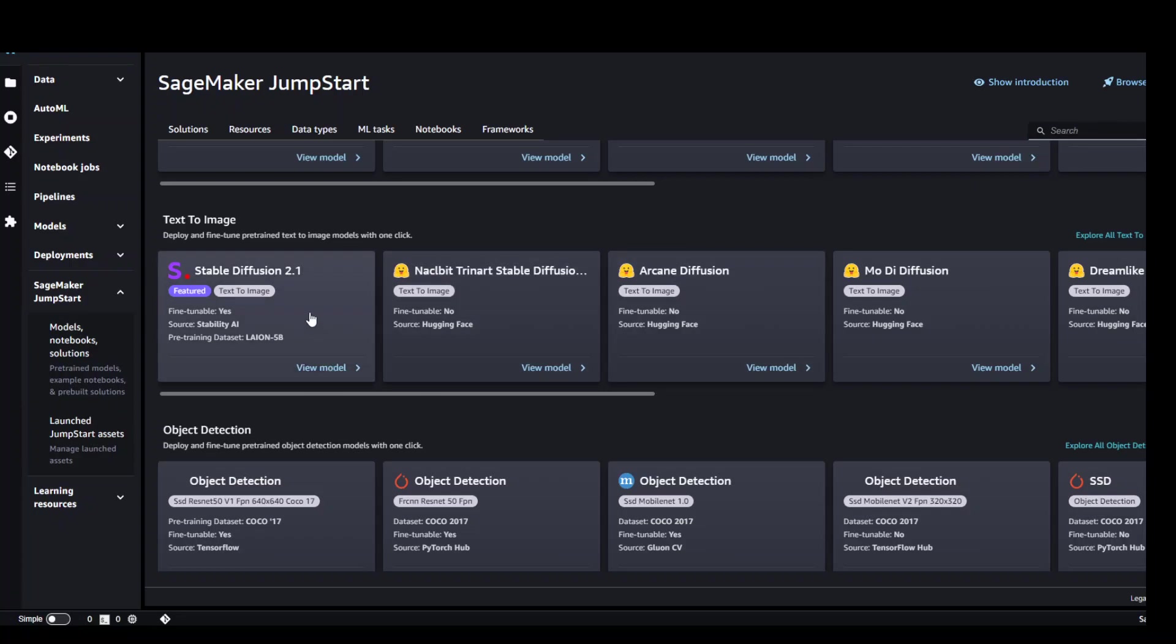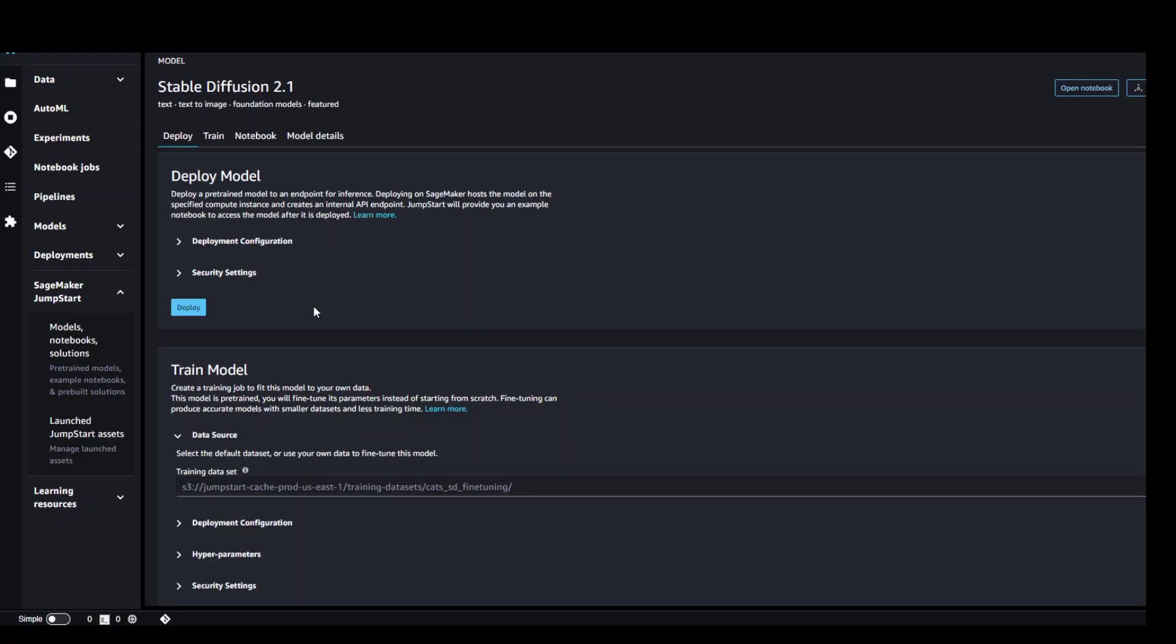Now in order to use this model, all you need to do is click here and it will open a new screen. In this screen, click on deploy and that will start deploying.